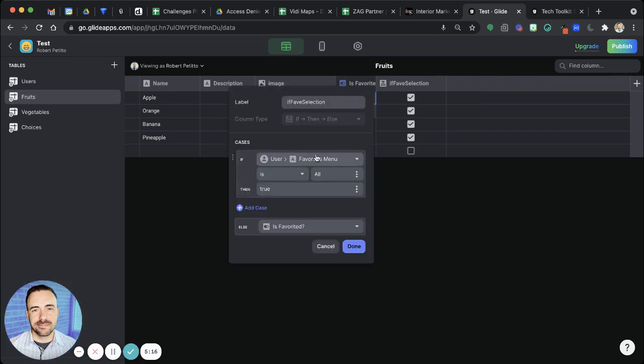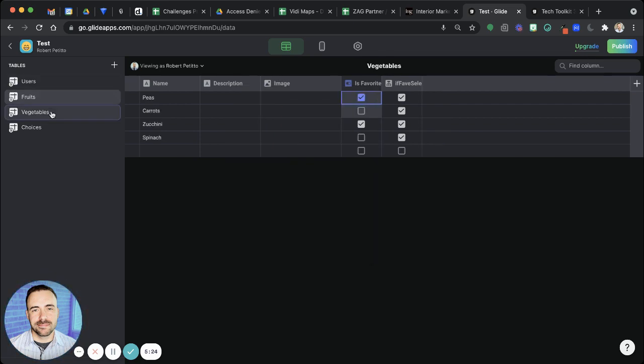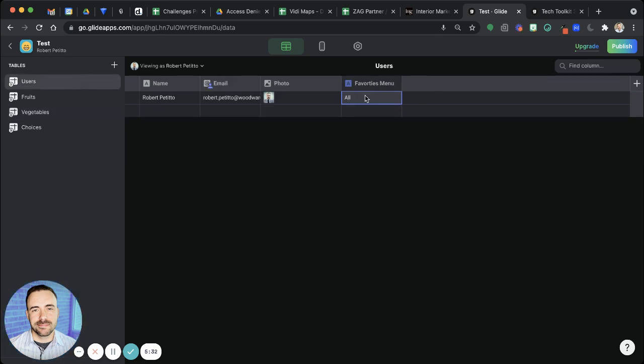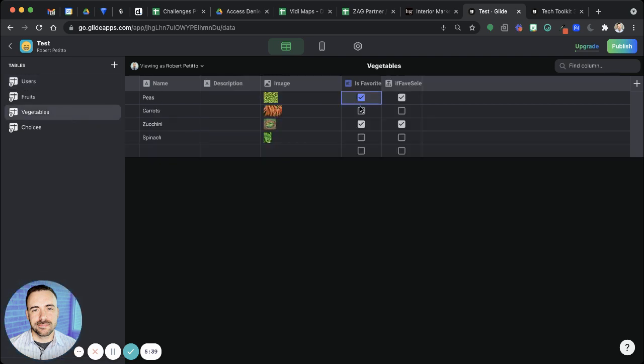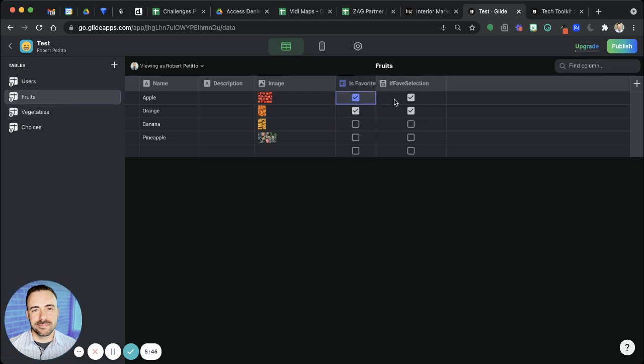So if user favorites menu is all then true. Otherwise, I'm just going to grab the value from is favorited. You see here. And I created that same logic here in the vegetable sheet. So when it's all, all of them are true. But if it's favorites, really could be anything, but if it's favorites, then just these two are true because that's the values here in the is favorite column. Same thing for fruits.